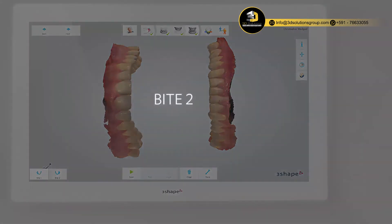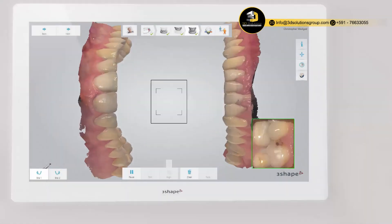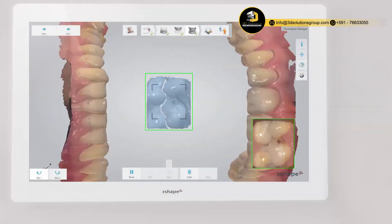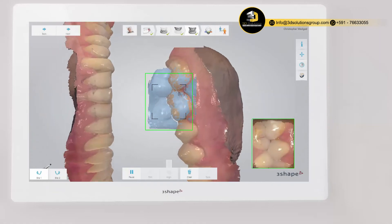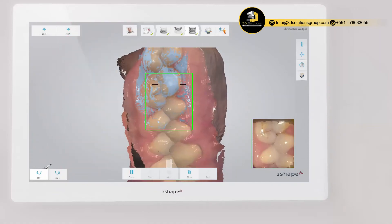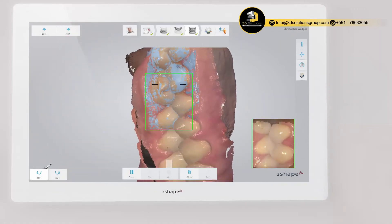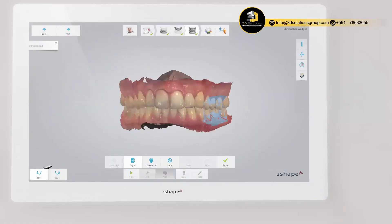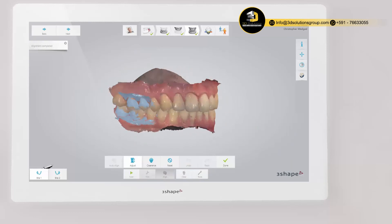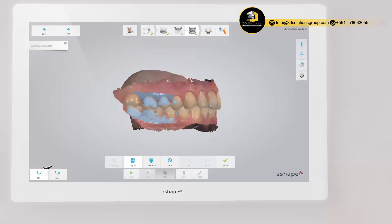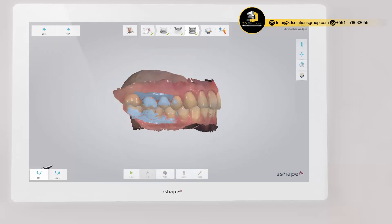Then do the same for the opposite side. When finished, the scans of the upper arch and lower arch are placed in the correct occlusion.